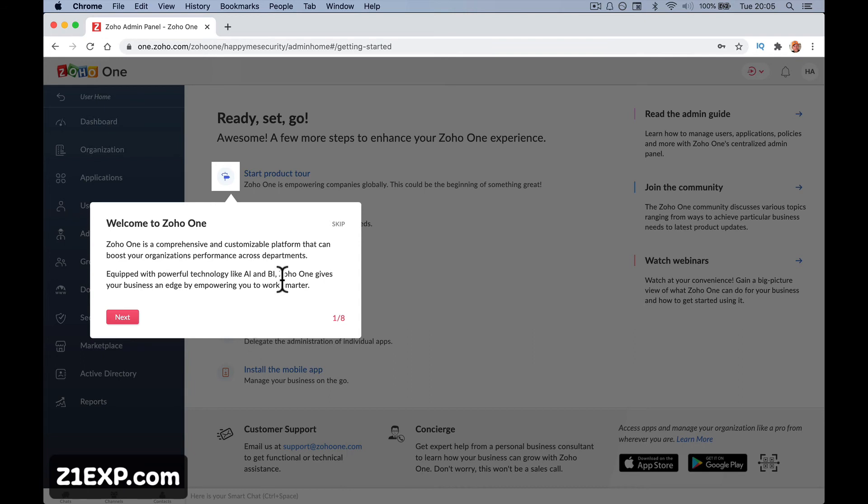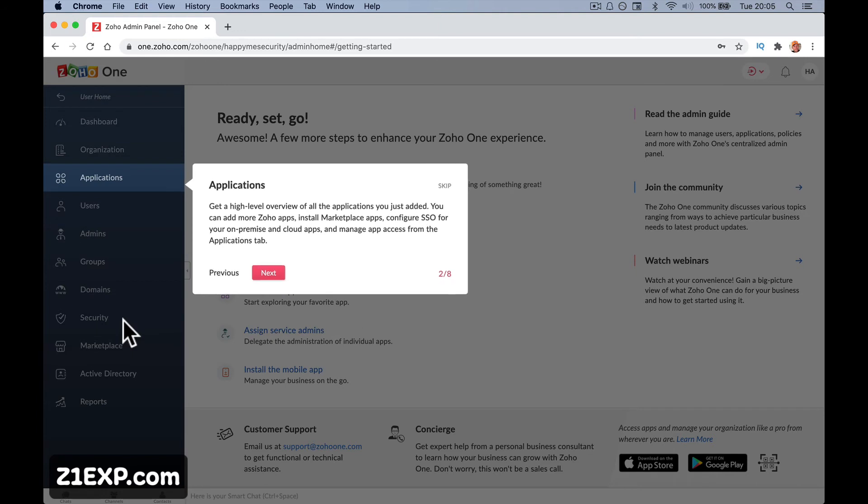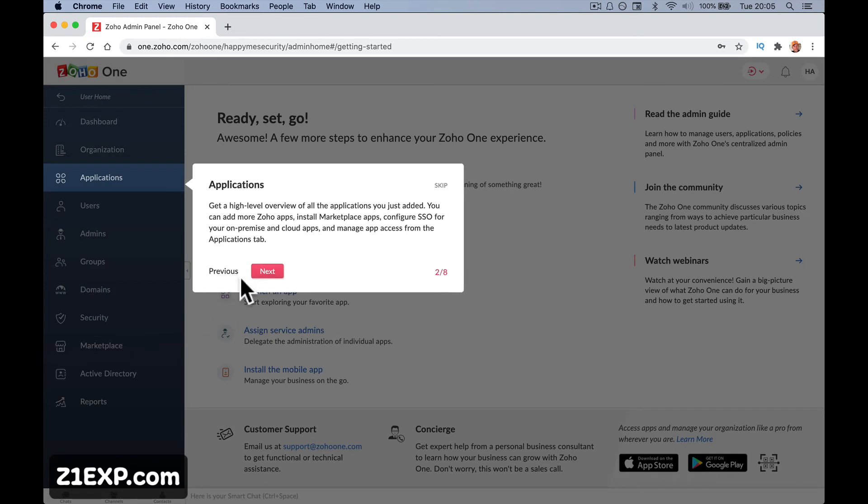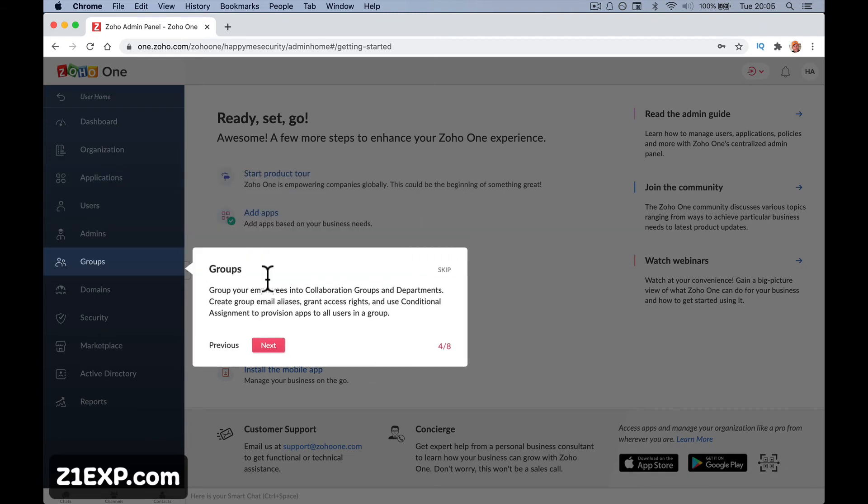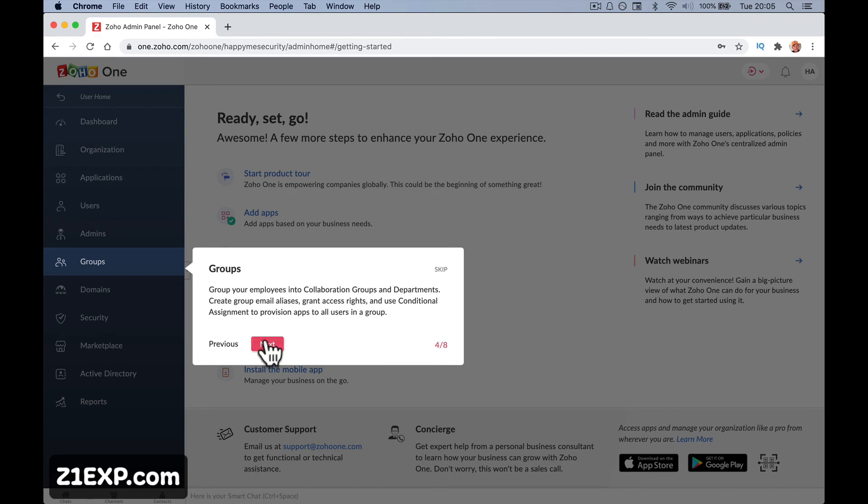Zoho1 is a comprehensive, equipped with powerful AI and BI. Zoho1 gives you, here's your applications on the side. Get a high level operation of applications. You just added, you can. Here's the users. So we're going to go through adding users in a bit. Groups, your employees into collaboration groups, departments. So obviously you've got HR, you've got sales, things like that. You can group them all together so that you can quickly assign stuff to certain groups.